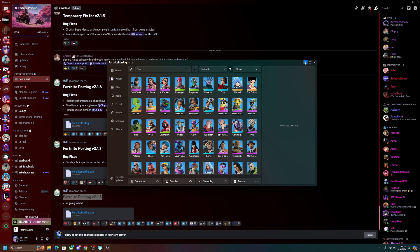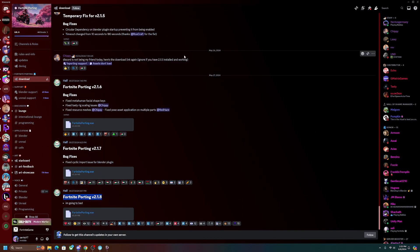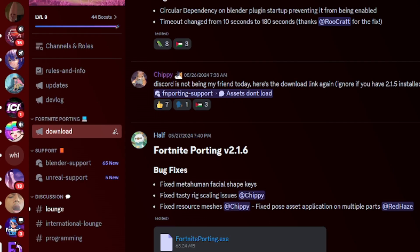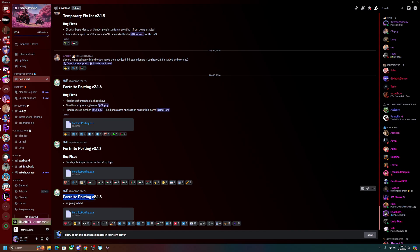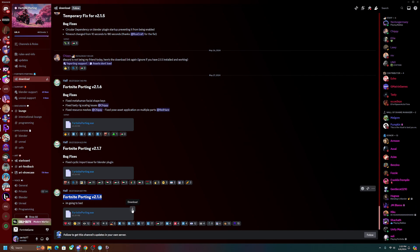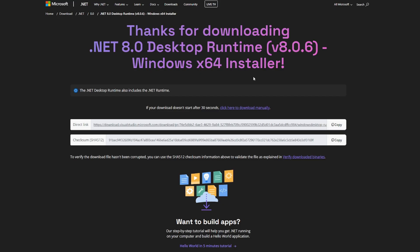To download this, you guys are going to want to go into the first link in the description, which is a link to this Discord right here, and you're going to want to go down into the downloads tab. Now as I'm recording the video, the most recent one is the V2.1.8 update, so you're going to want to just download it from here and you're going to want to run it.